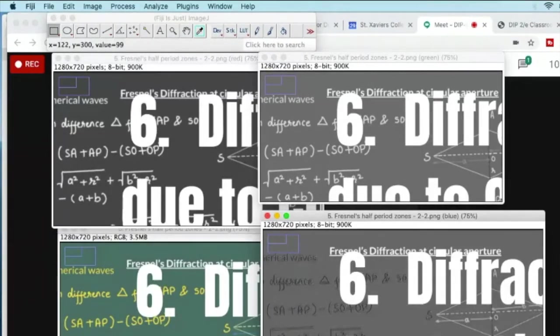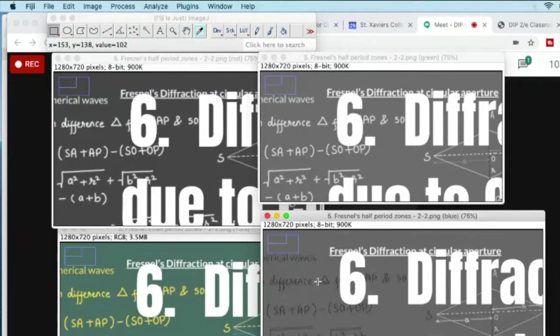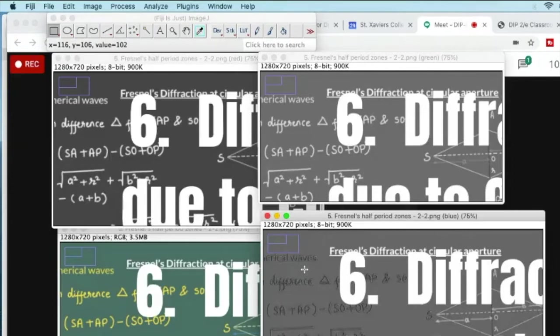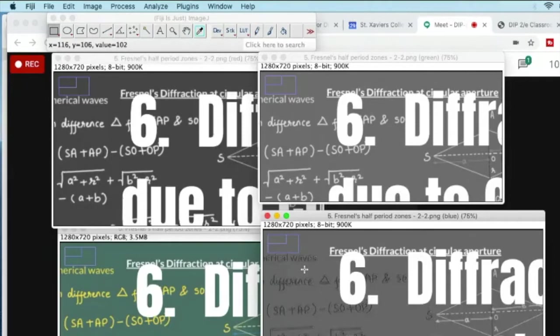Now I have got these three channels. I can manipulate each of the channels separately and again merge it. Let's say I want to decrease the amount of green.